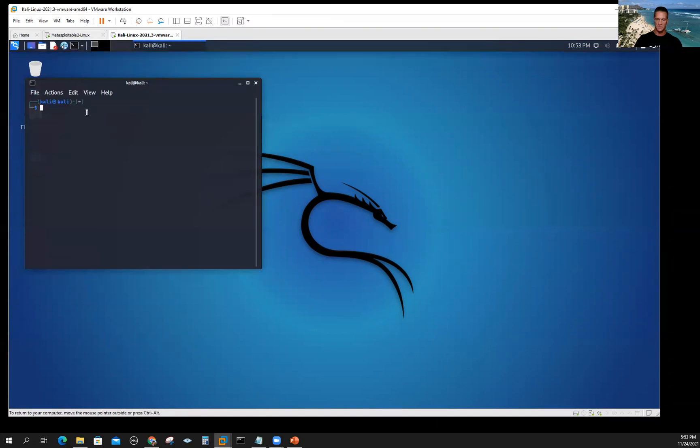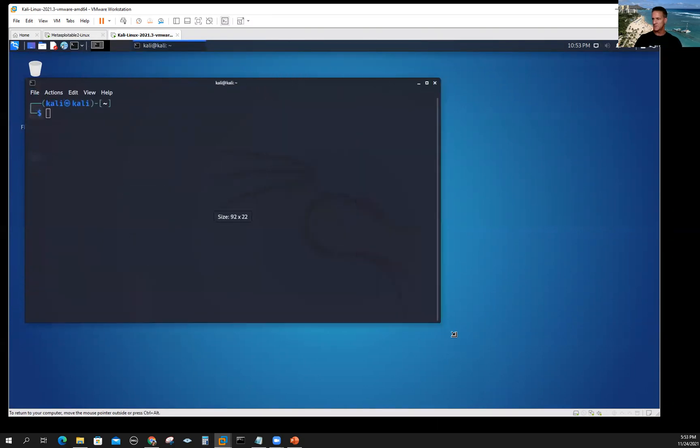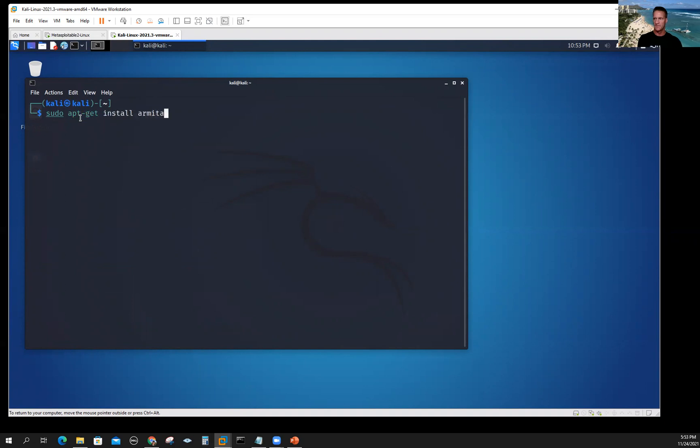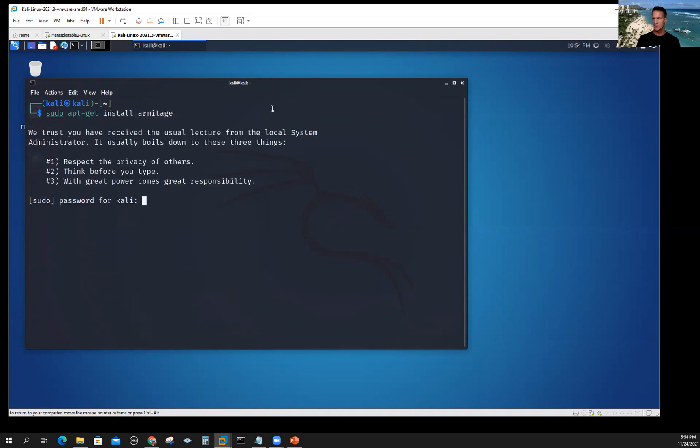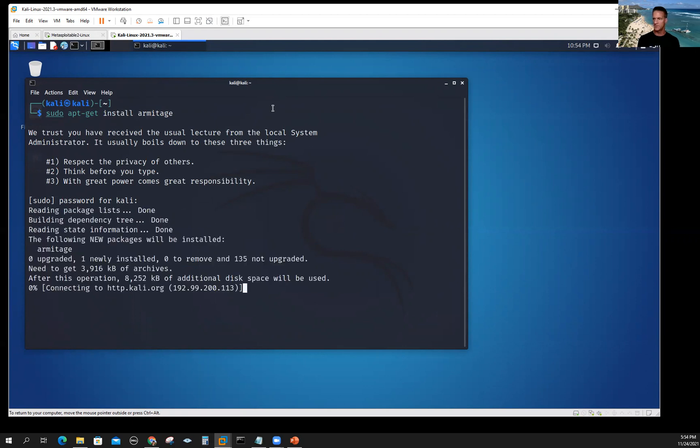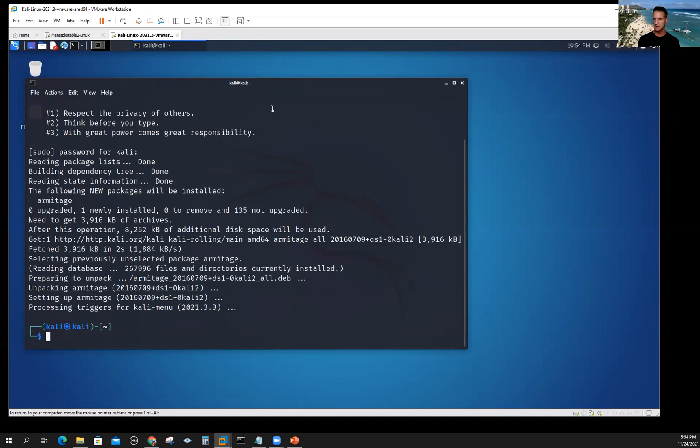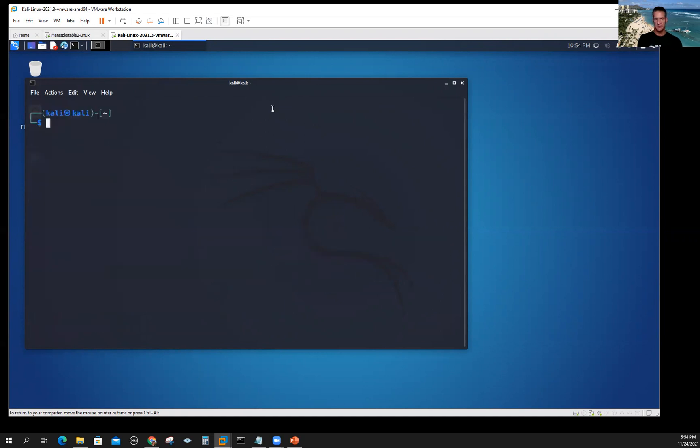I'm going to open up a terminal window. Let's blow this up a little bit, make this a little more readable for you. The first thing we want to do is install it. I'm going to go sudo apt-get install Armitage. Go ahead and load. It's pretty quick, so I won't have to pause the video or anything. Clear the screen after that's finished.